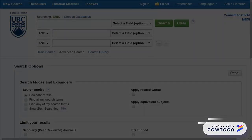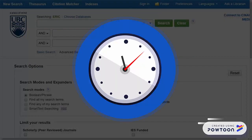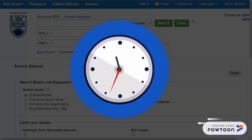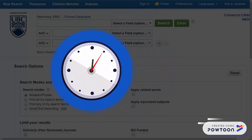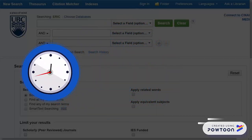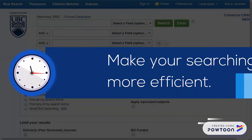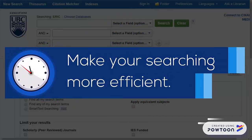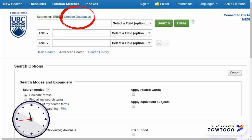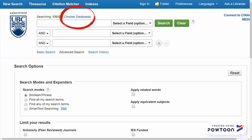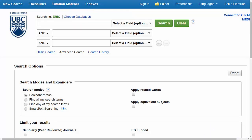Now if you're like me, you're probably always looking for ways to save time when you're doing research. And one of the best features that some subject databases, including ERIC, offer to make your searching more efficient is the Choose Databases option at the top of the page, which you can use to search multiple databases at once.